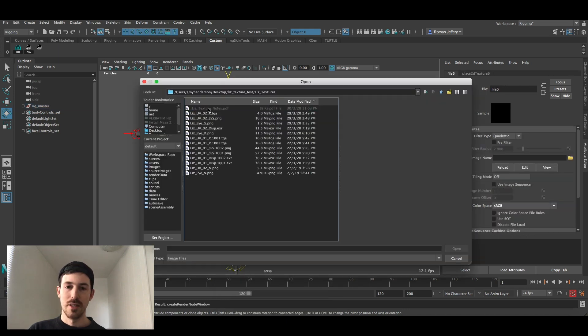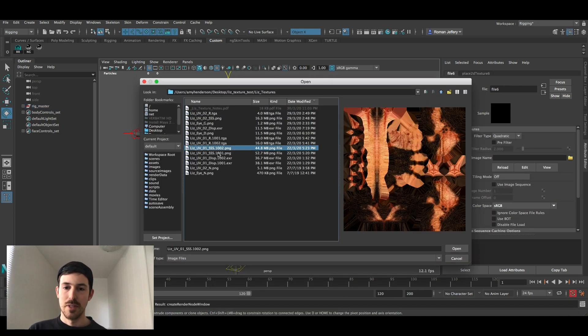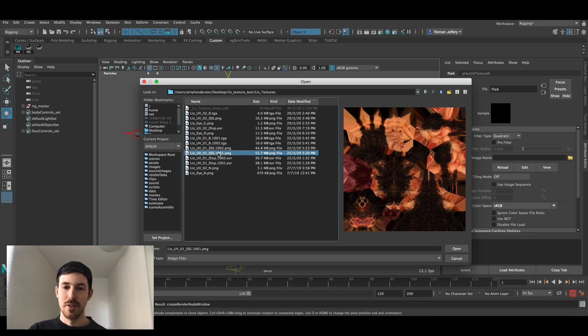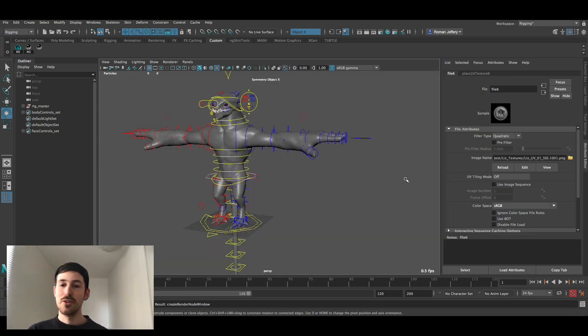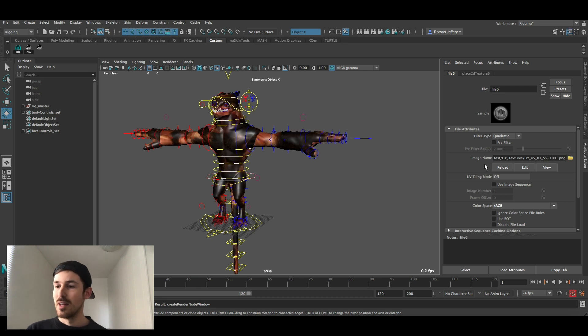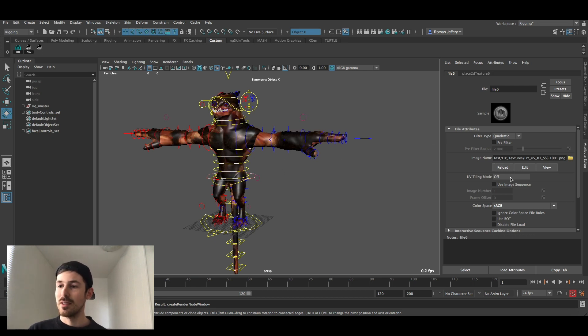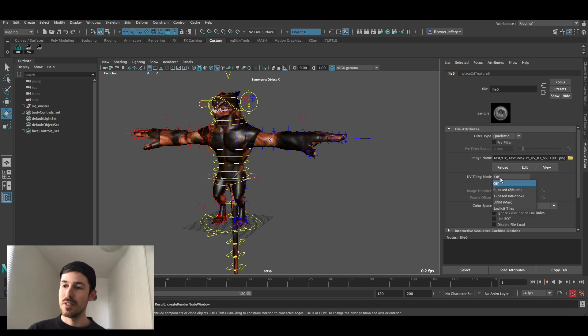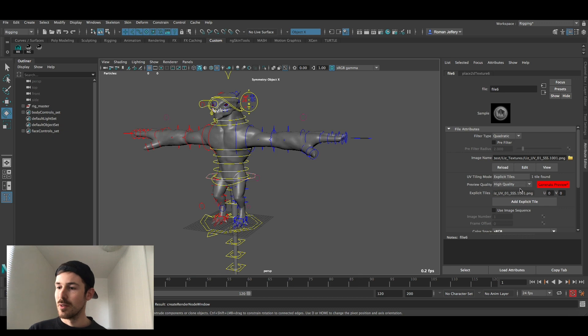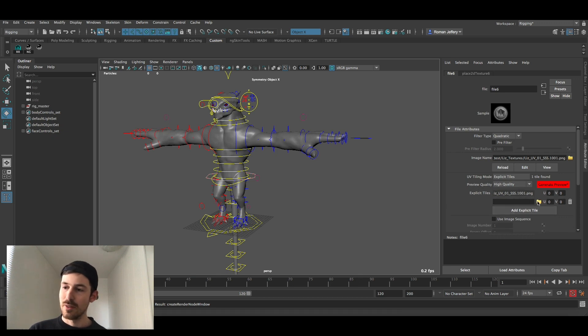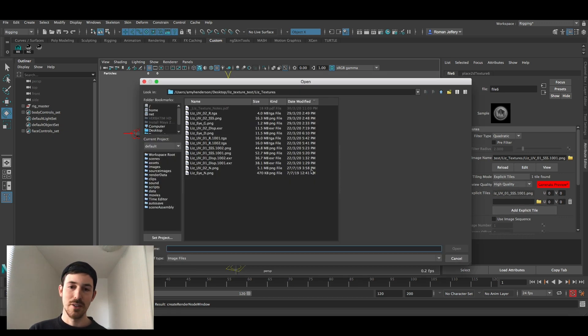Under the Liz textures folder you've got these two SS images here. Click on the first one, this is the first UV tile. There's two UV tiles for Liz's body and this will give you the first one. Now to get a second image for the second UV tile we're going to turn on UV tiling, go to explicit tiles and then add explicit tile and add that second one.